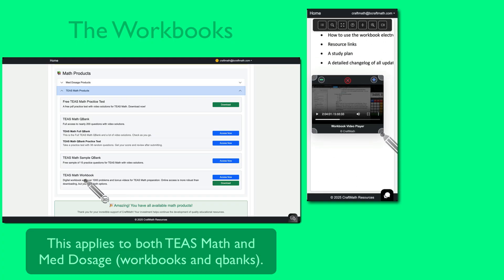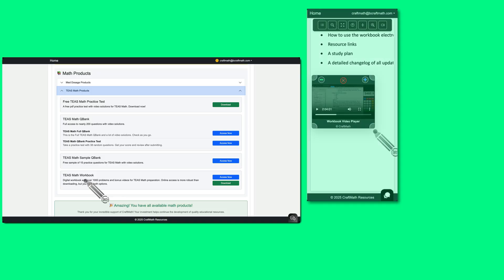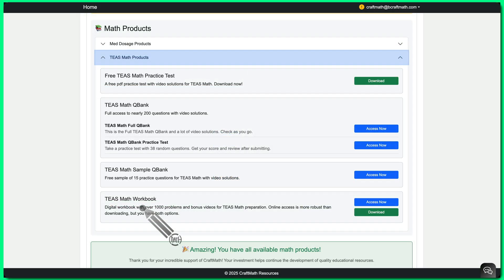So they do have two different purposes. But then again, some students, they'll get both the workbook and the question bank. They'll do all the studying with the workbook and then they'll use that question bank afterwards for even more practice.